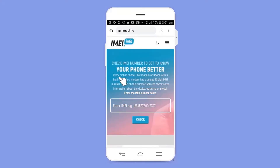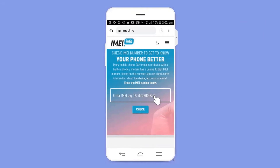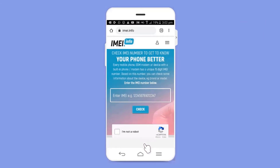After entering the website, you can see it says 'Check IMEI number to get to know about your phone better.' Here you want to type your IMEI number. Now let's check how to find your IMEI number on your device.